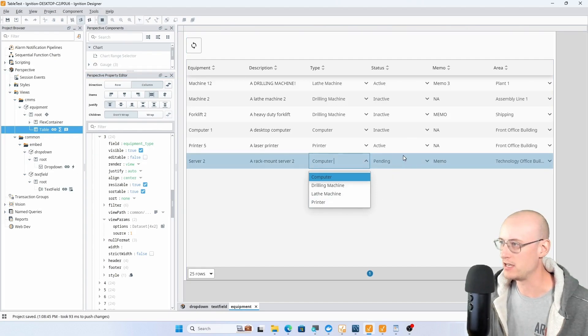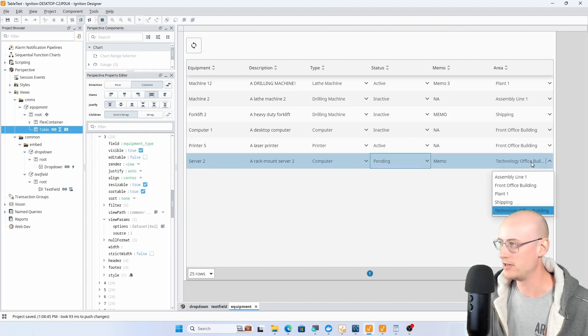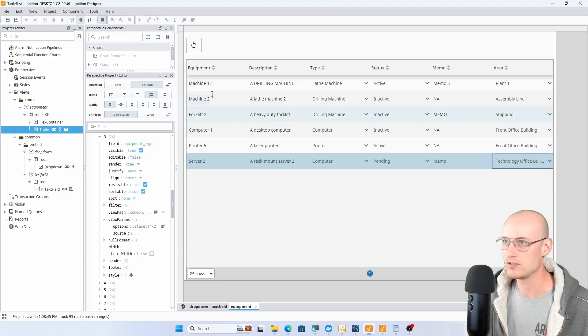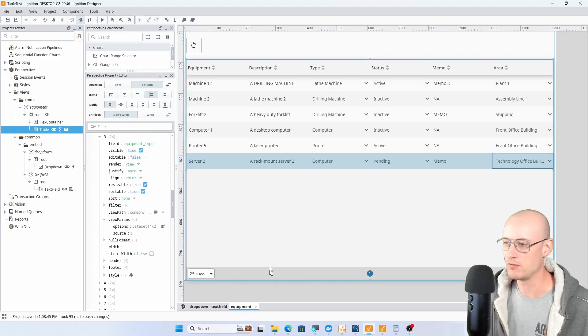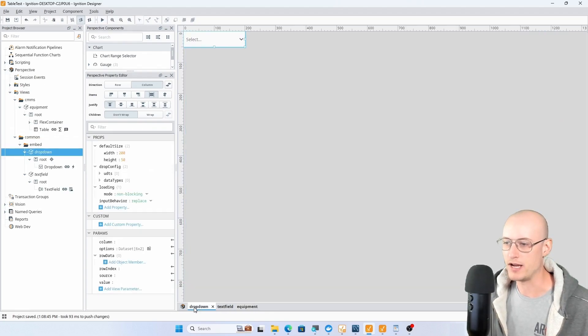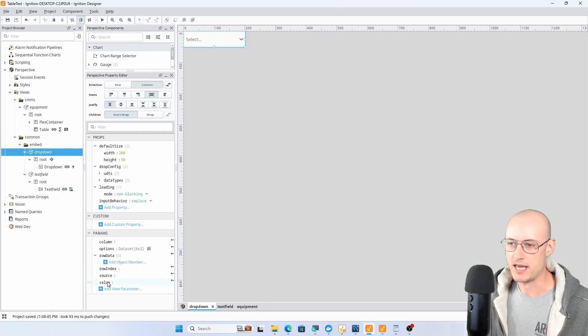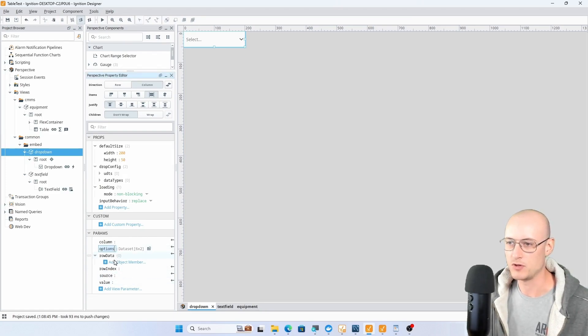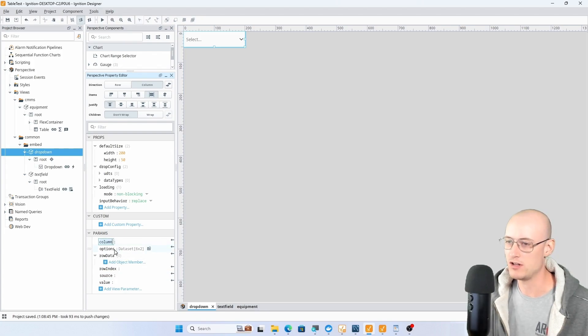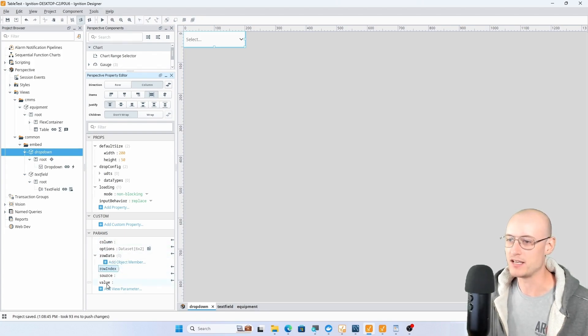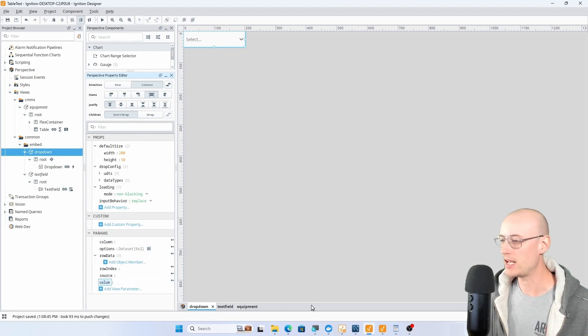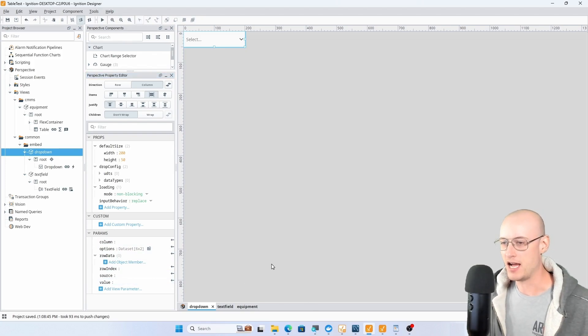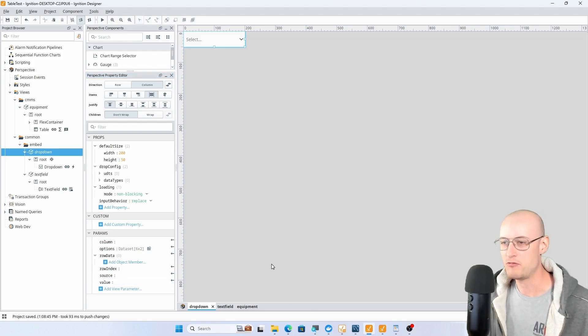In this way you can tell each of these drop downs have a different list of options. Let's take a look at what the drop down component, that embedded view, actually looks like.